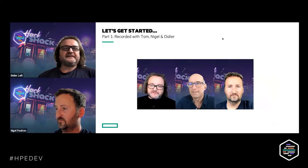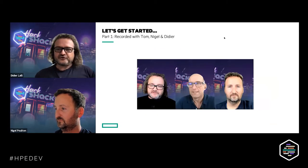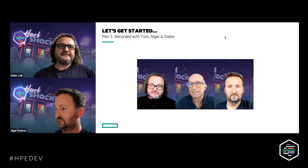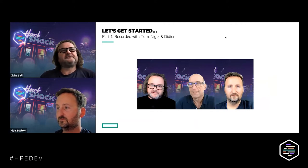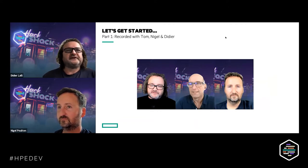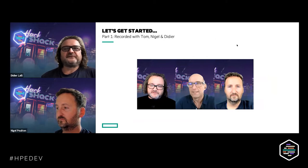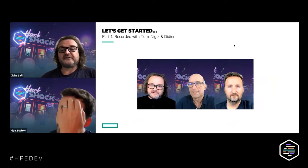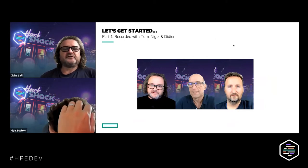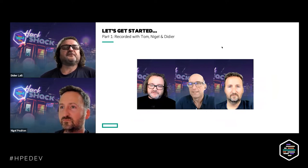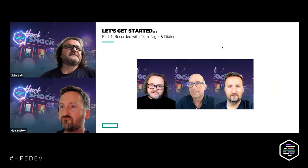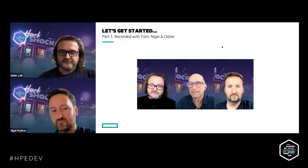As I said, we have two parts in this workshop. The first part is a video that we will be playing with three speakers: myself introducing the subject, and Nigel and Tom discussing Kubernetes and container orchestration. The second part — bear with us for the video.